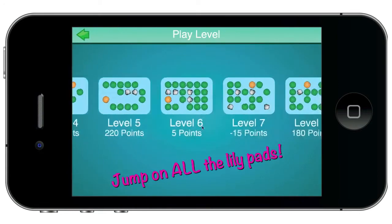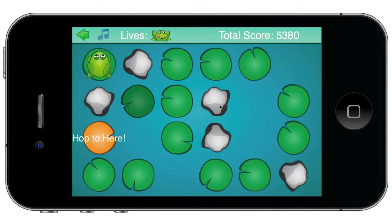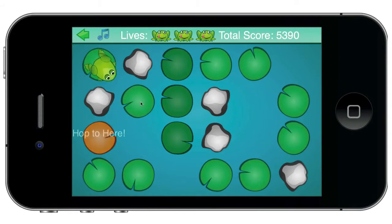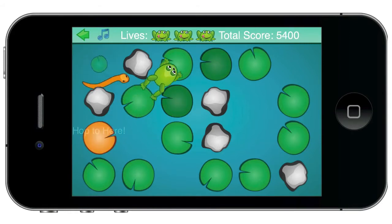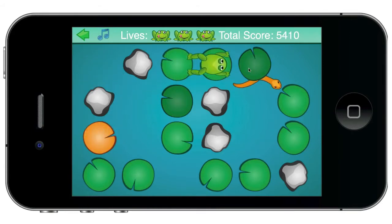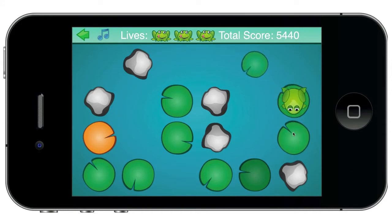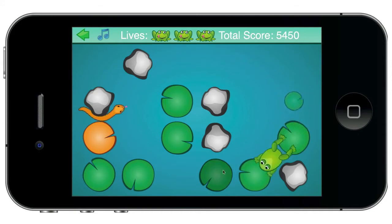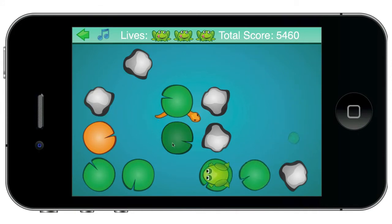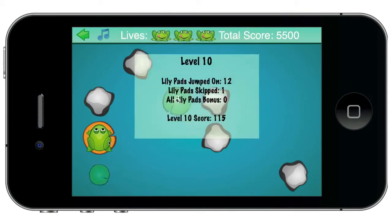Alright, let's pick a level here. The object of the game is to get across the pond while jumping on all of the lily pads, avoiding the snake, and getting back to here.